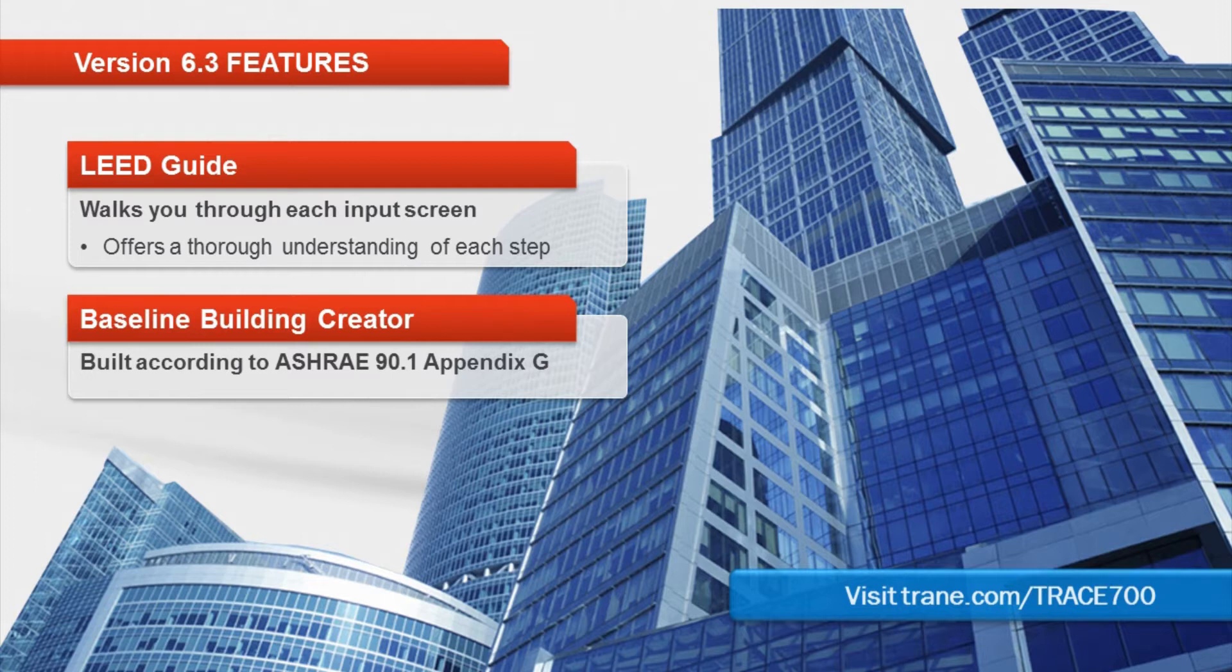Trace 700 is an industry-leading load design and energy modeling software. The newest release, version 6.3, has two new feature sets that we'll cover in this clip.